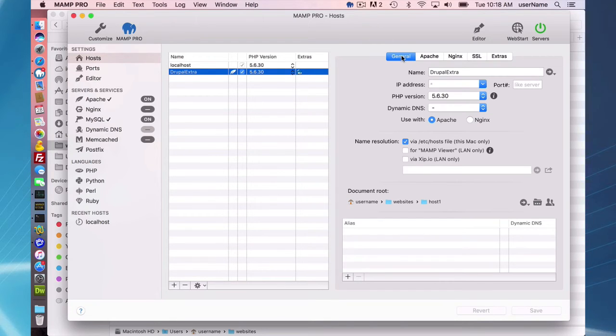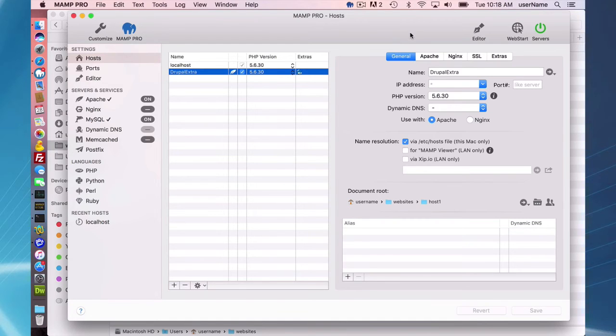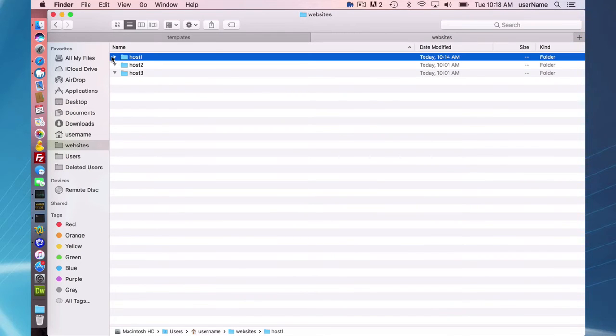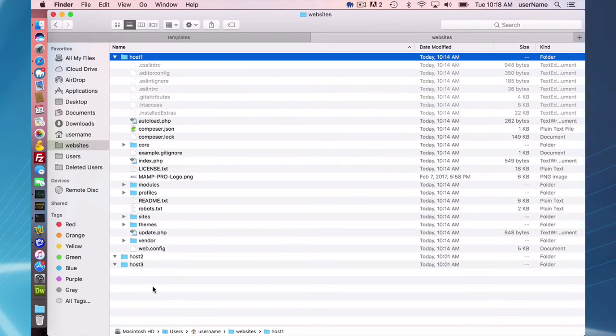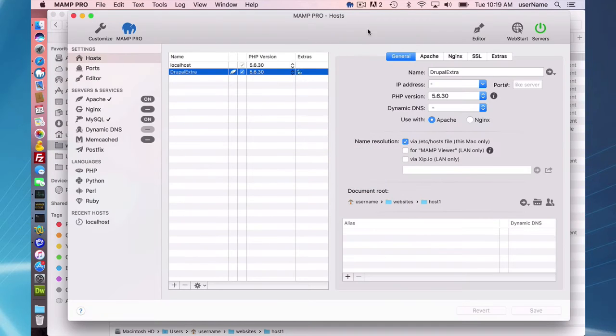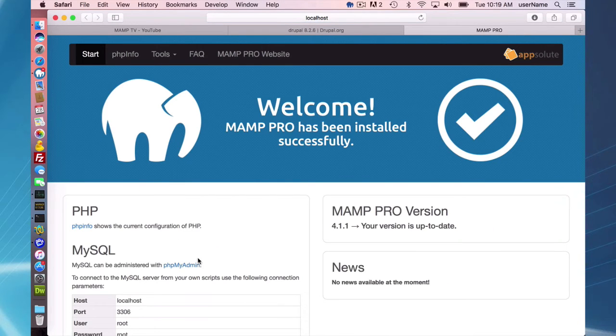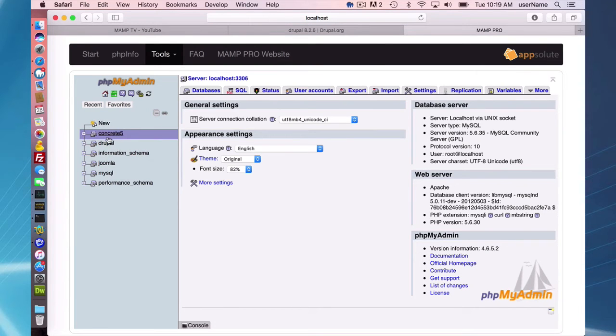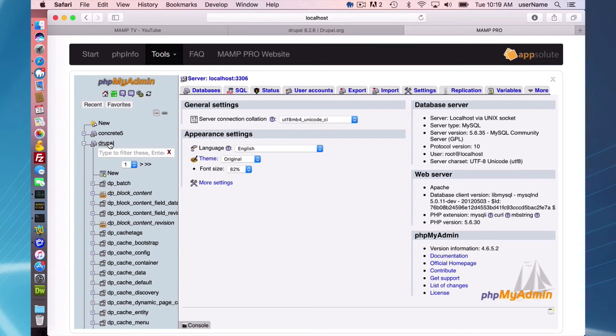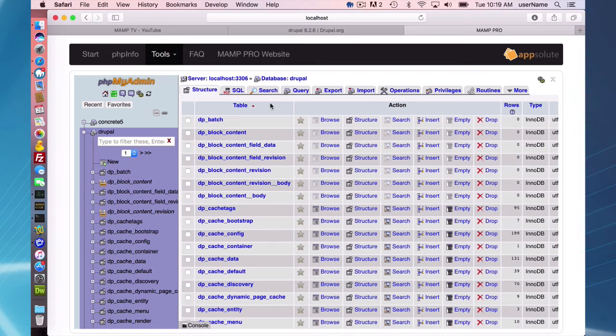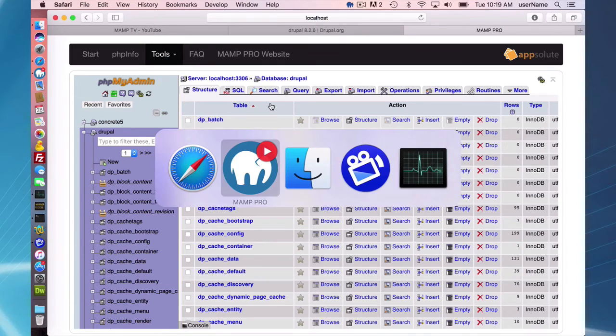So here you have the host and what it did. Here's your document root, username websites host one. You can see the extra installed the Drupal content management system into this document root directory. And if you go to your web start page and look at your phpMyAdmin, you will see that a Drupal database was installed. So that's what the extra did behind the scenes.